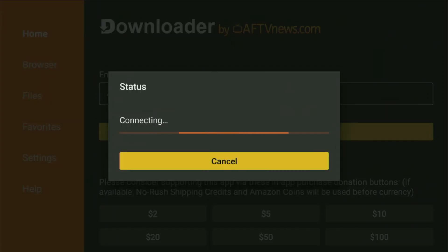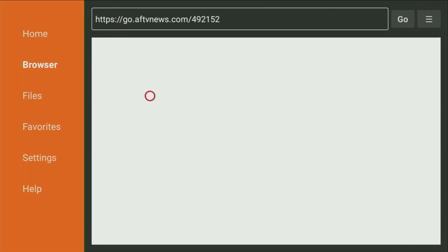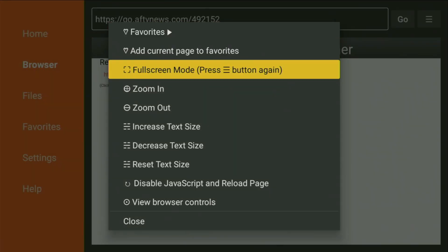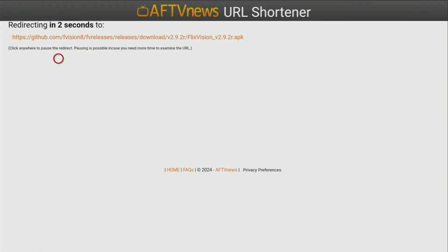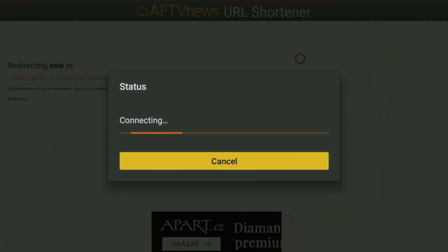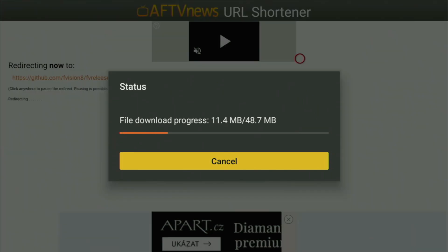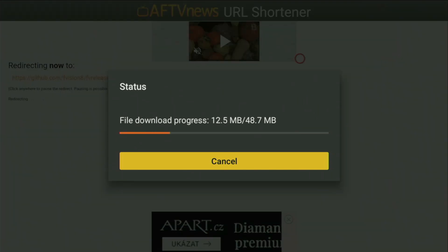And while it's loading, make sure to subscribe to my channel, so you would get even more content about FireSticks. As well as please hit the like button below this video. It really helps me a lot, and that way, I'll be able to create even more videos for you. And now, as you can see, the download is already starting for us. That shouldn't take too long, but of course, it all depends on the connection speed of your device. Then, click Install, and wait until the app gets installed on your Fire TV.